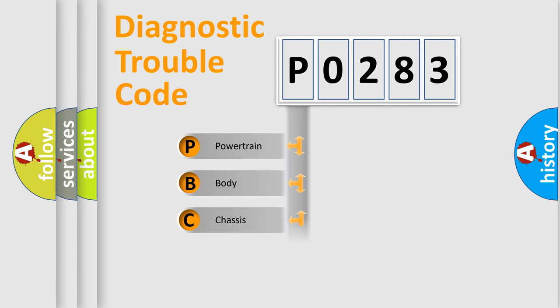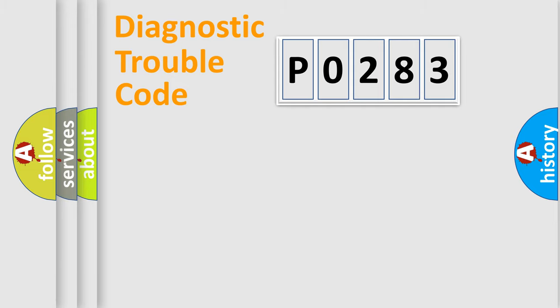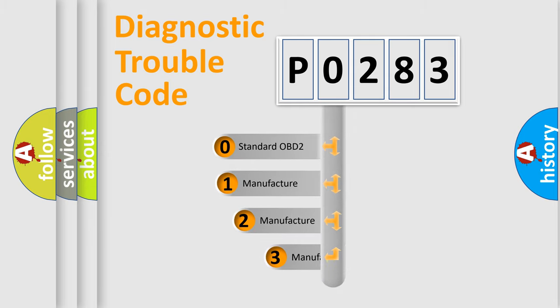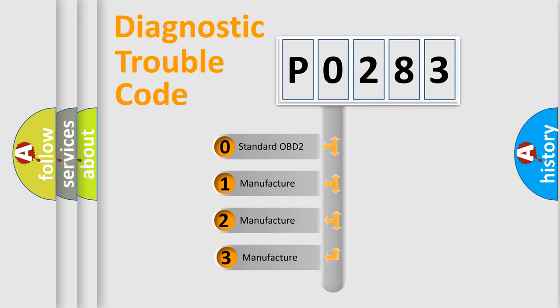Powertrain, Body, Chassis, Network. This distribution is defined in the first character code. If the second character is expressed as zero, it is a standardized error.